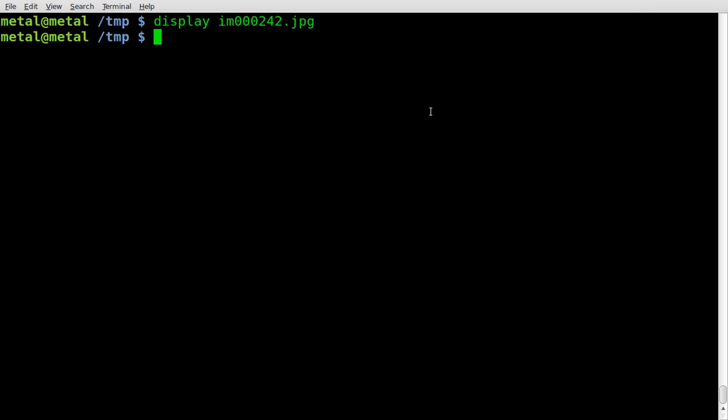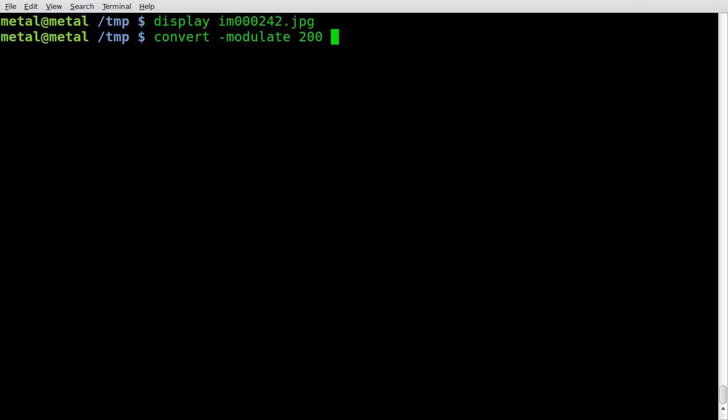Now we're going to use the convert command, which once again is part of the ImageMagick package. What we're going to do is we're going to say dash and we're going to say modulate. We'll give it a number of 200.